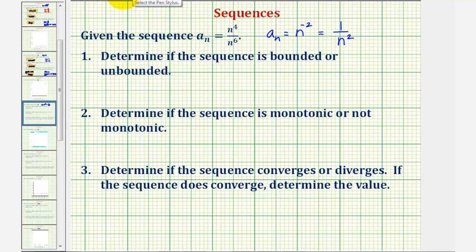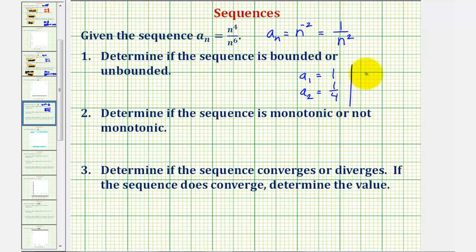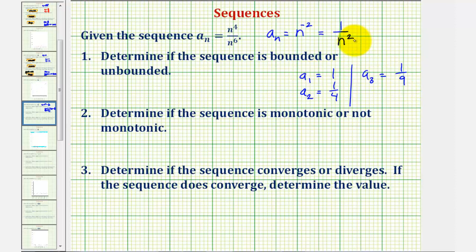Let's take a look at the first few terms of our sequence. A sub one would be one divided by one squared, which is one. A sub two would be one divided by two squared, or one fourth. The third term, a sub three, would be one divided by three squared, or one ninth, and so on. The largest value of the sequence is positive one, so it's bounded above by positive one. As n increases, the denominator increases without bound but the numerator stays at one, so the fraction values approach zero. So we can say it's bounded below by zero, and because it has an upper bound and a lower bound, the sequence is bounded.